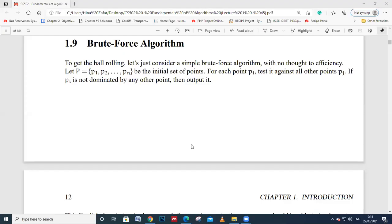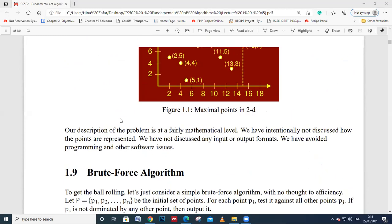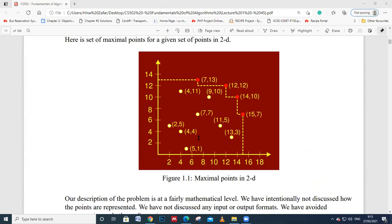As-salamu alaykum. We have seen two-dimensional maxima last time. We have seen the problem that we described — we have to choose a car that is cheap and fast. We saw this in the XY plane, looking at points as optimal points. The optimal points are displayed on the red mark. The dominant point is identified among these points.